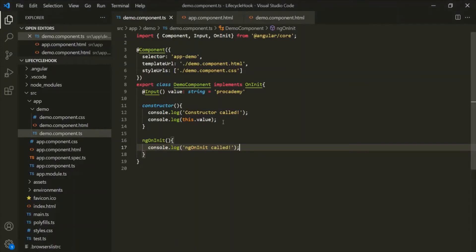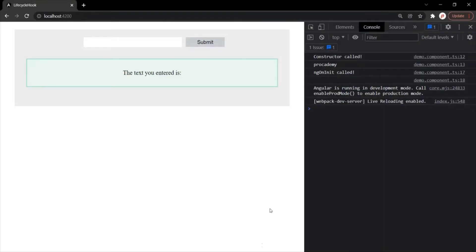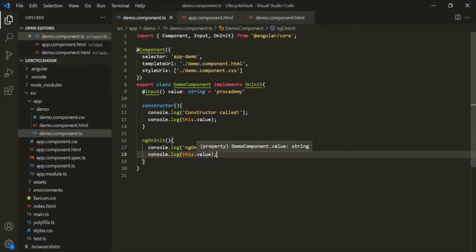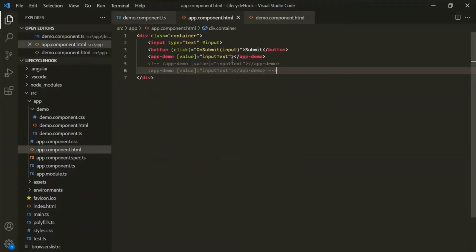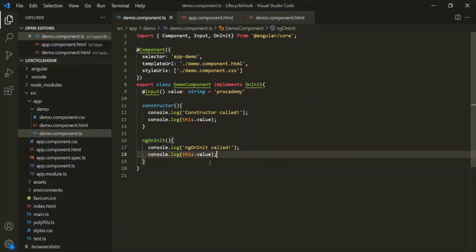Let's log the value property of this demo component inside this ngOnInit. You will notice that when we log the value property here, it is logging empty string. So now this value property is updated with the value of the inputText property of AppComponent. When we logged it in the constructor, it was not updated. But when we log it inside ngOnInit, it has been updated. That's why ngOnInit is the perfect place to add any initialization logic for your component.